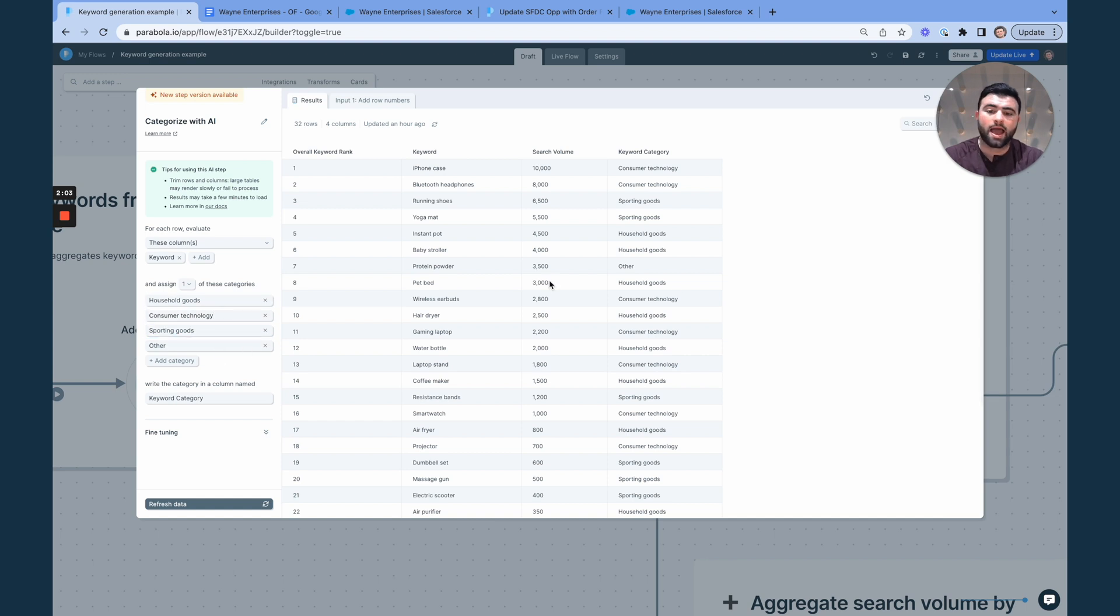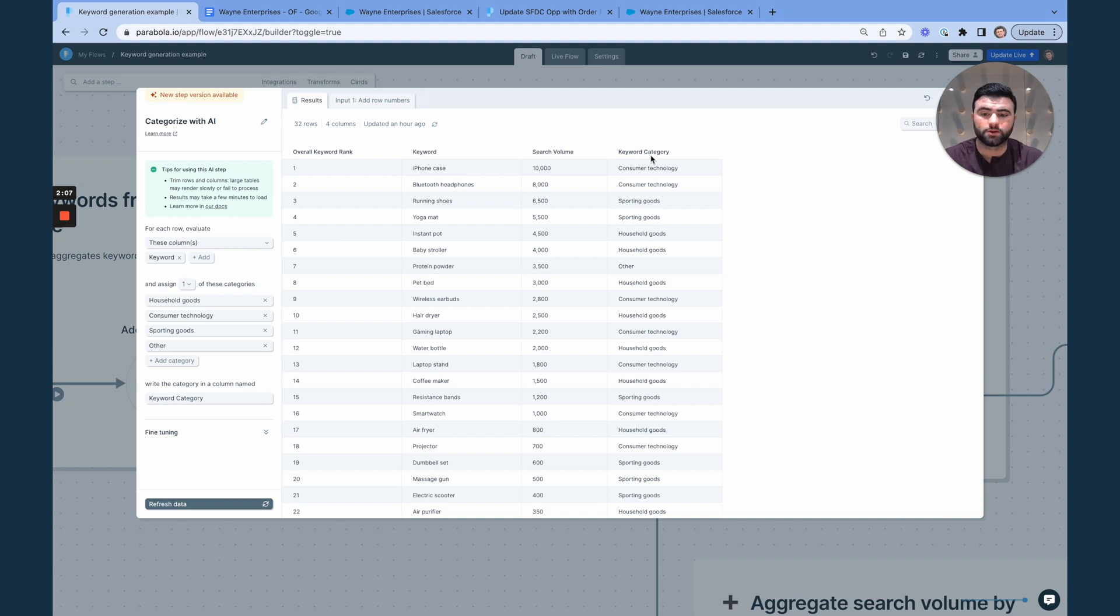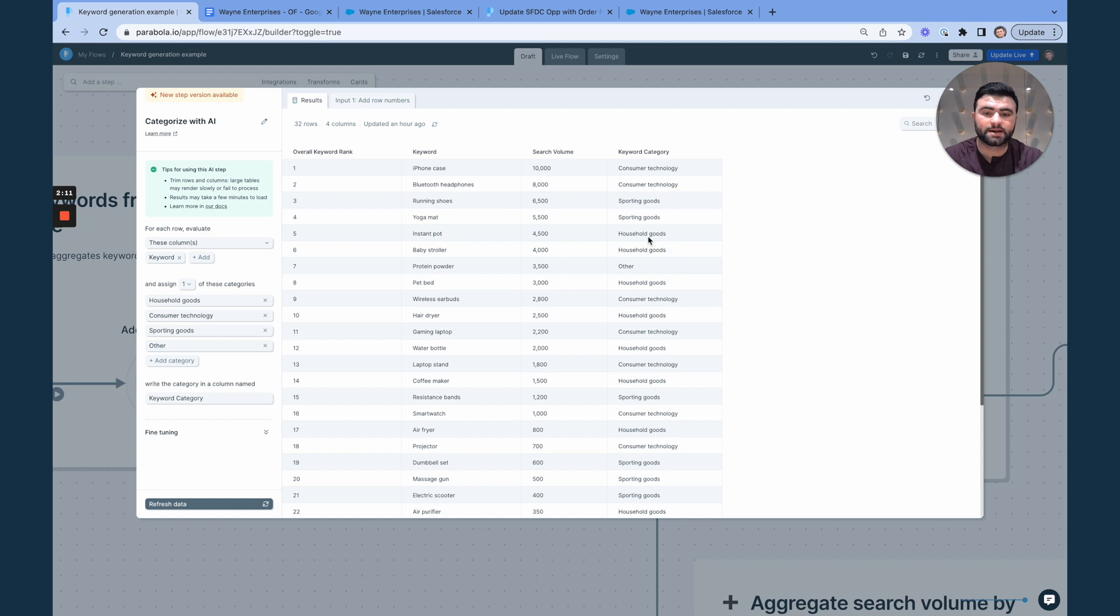And then you can see here, we're generating a new column that defines each of those keywords so that Instant Pot is properly assigned into household goods, for instance.